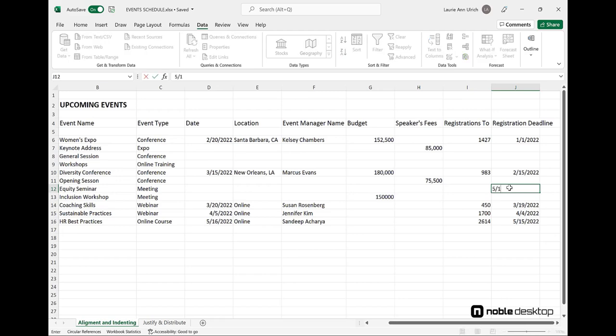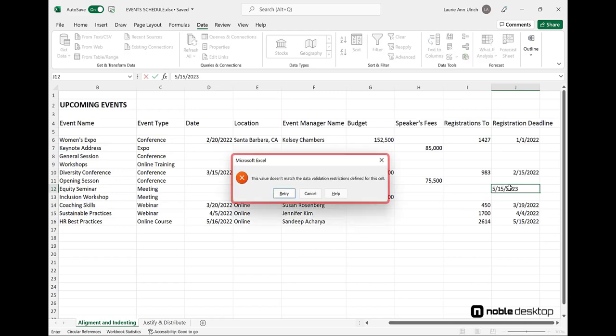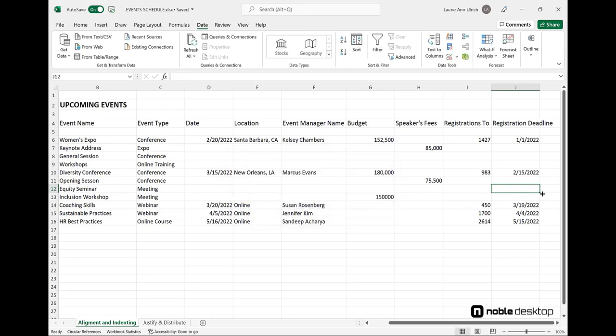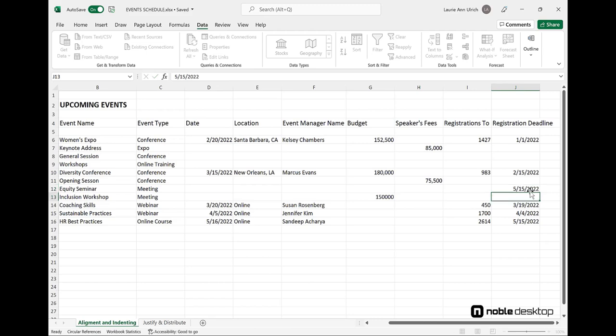After setting up your validation, it's always a good idea to test them, and note that even if you didn't set up an error alert, any attempt to enter a number or date outside of the validation rule will trigger a prompt to appear.